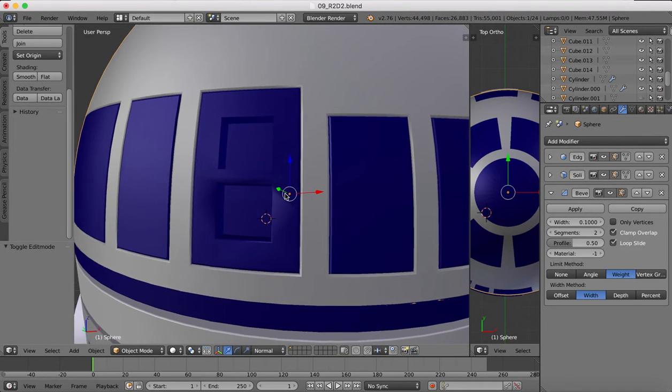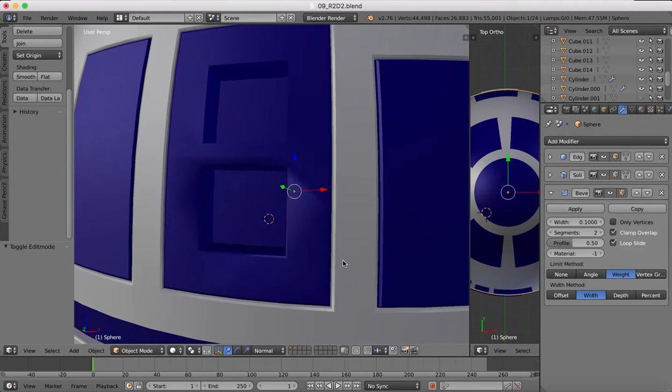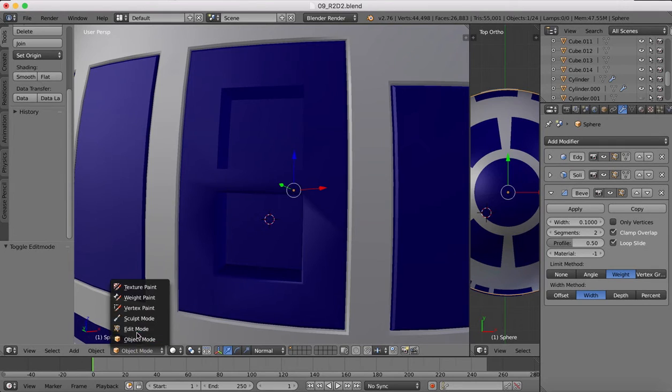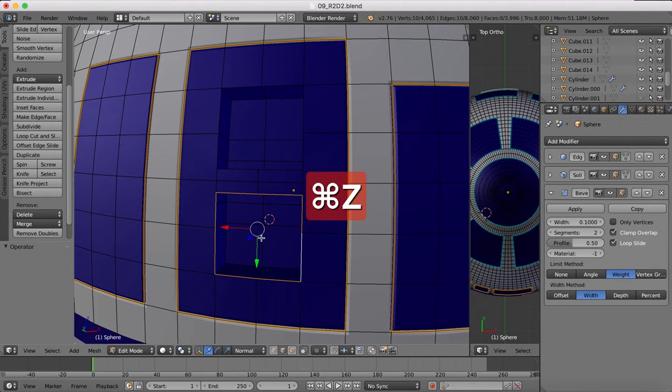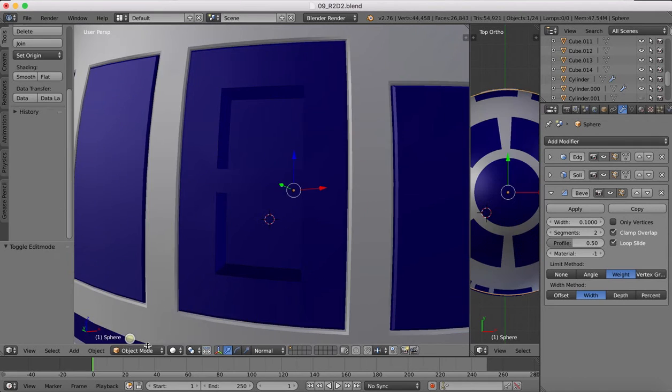You see that still creates a little bit of deformation here that we don't want to have, so we'll just leave that bevel off for now. Our edges will actually be okay like that.